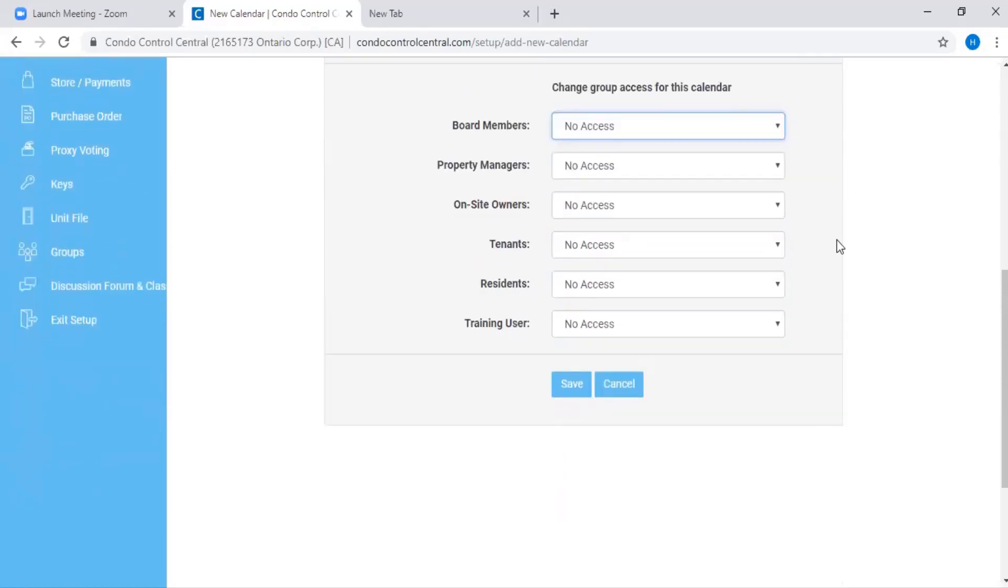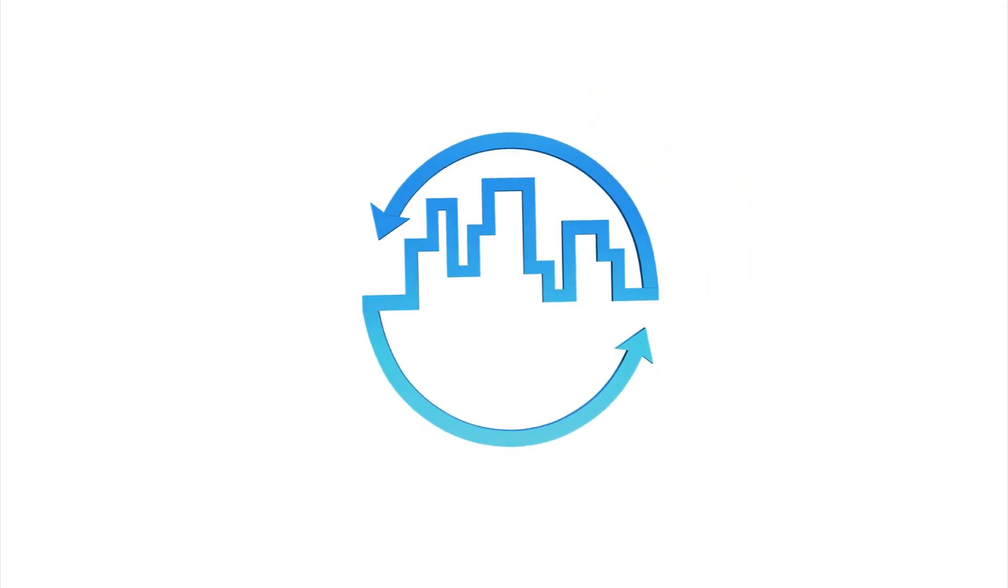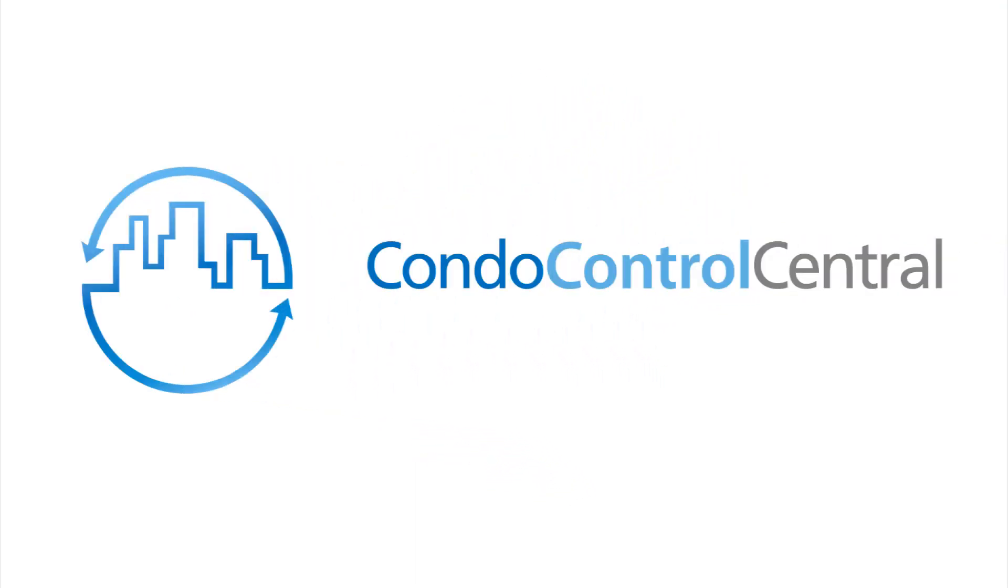Once you're satisfied with your settings, you can press save. Thanks a lot. I'll see you in the next one.